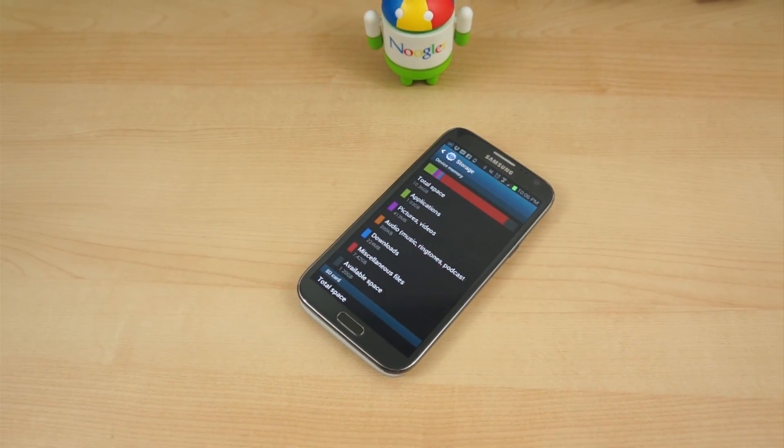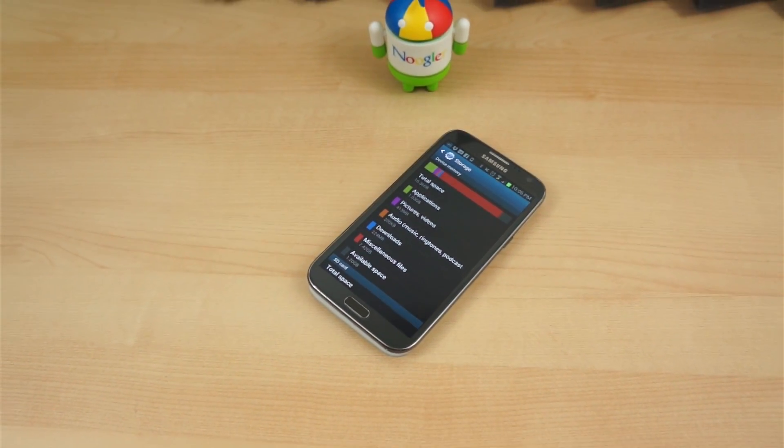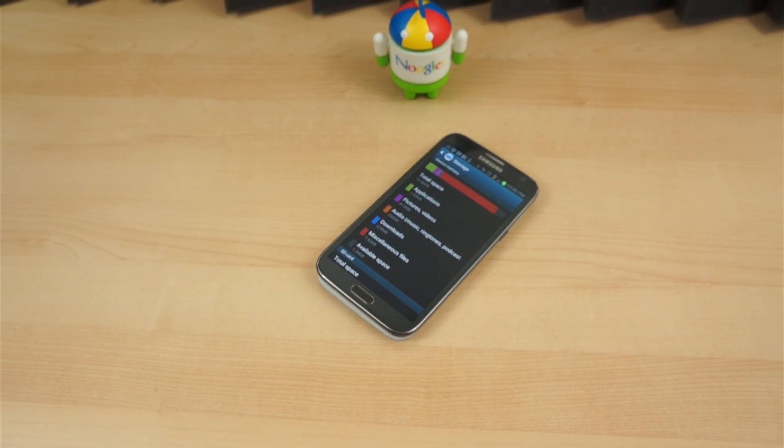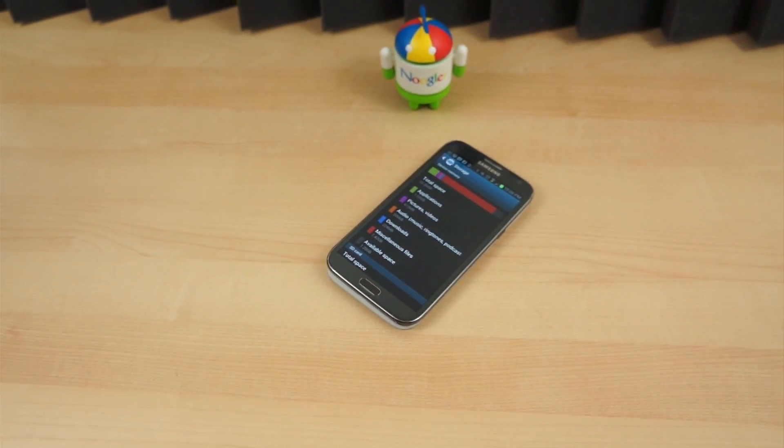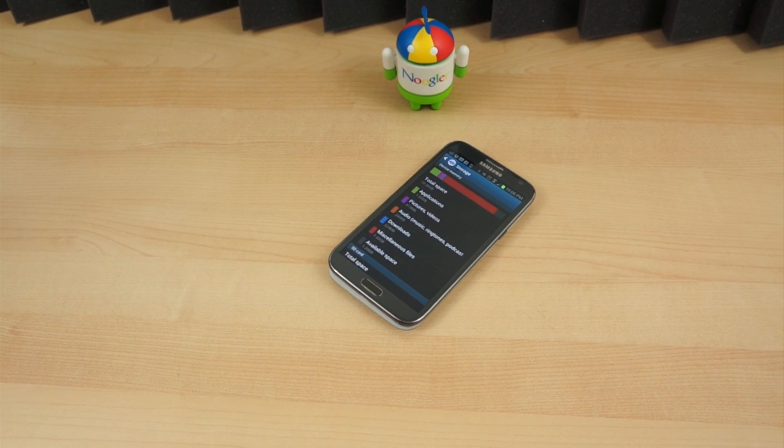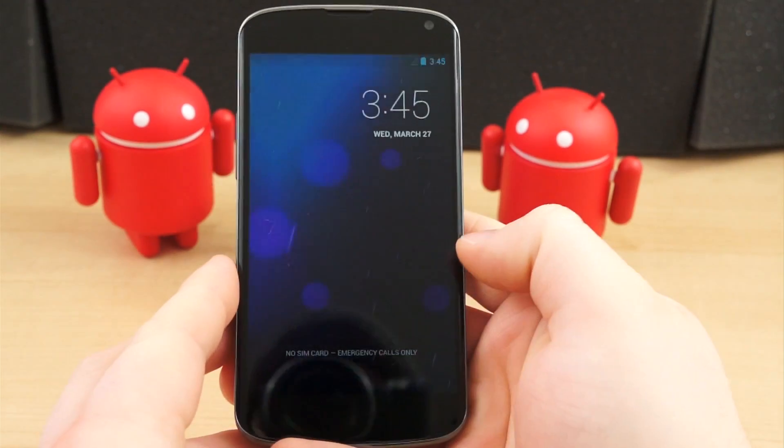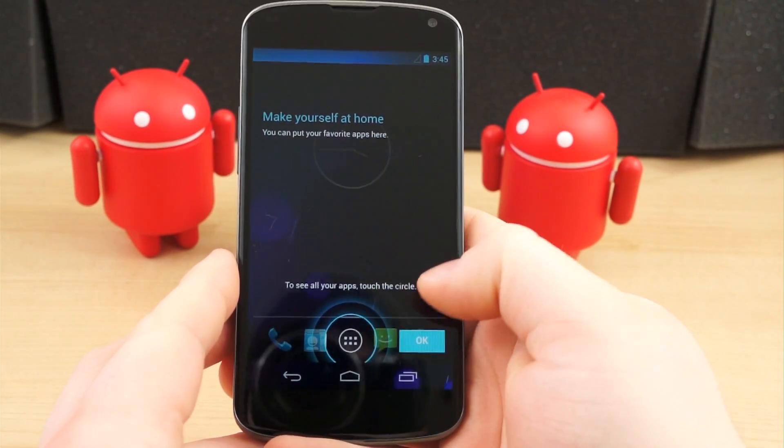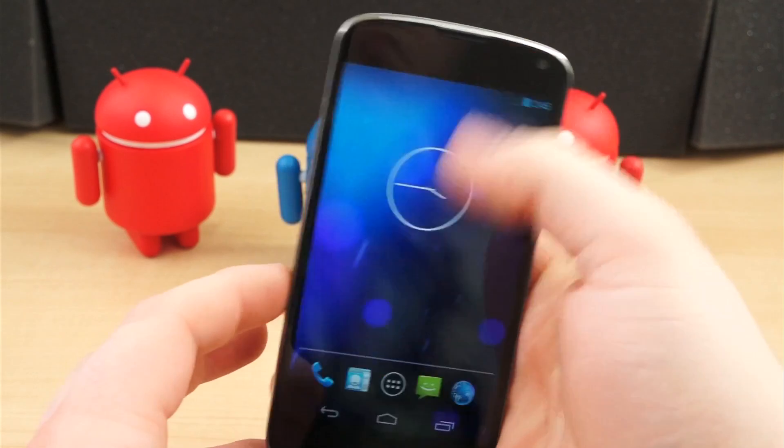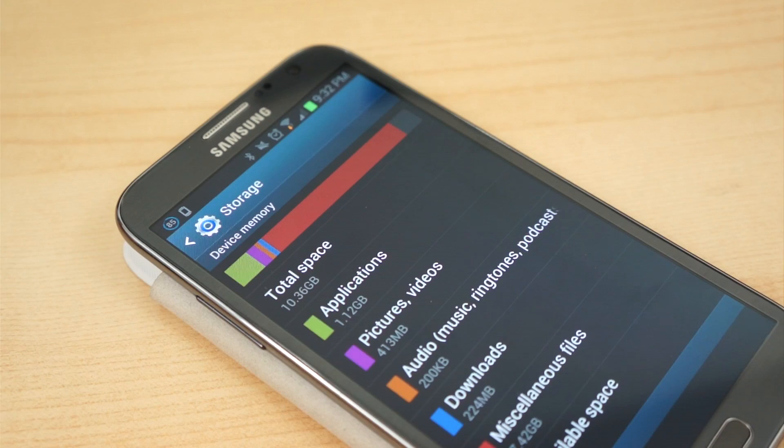In fact, TouchWiz atop 4.2.2 on the Galaxy S4 was found to be 1.5GB in size, versus the 328MB stock 4.2.2 image on the Nexus 4.